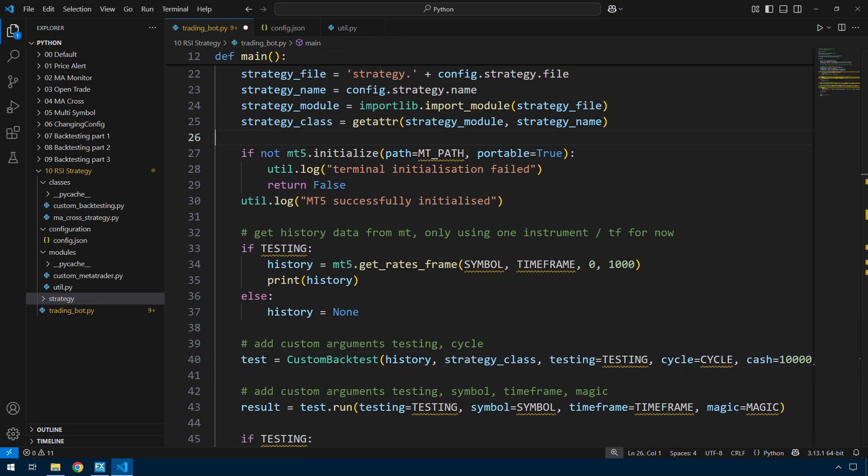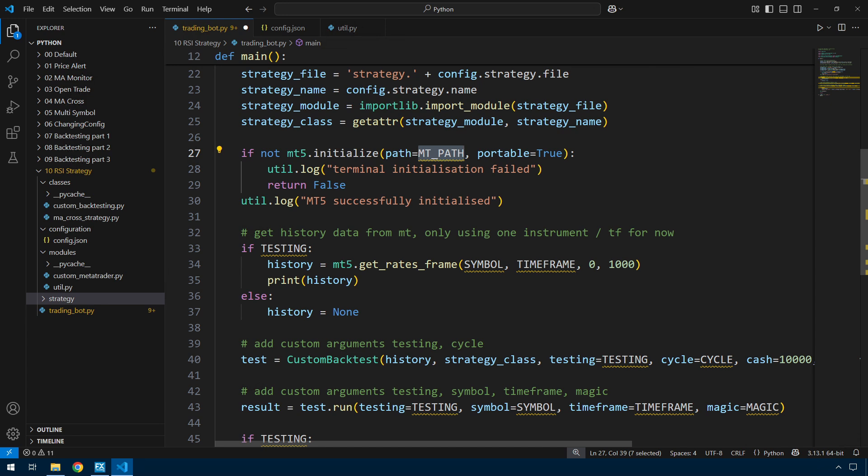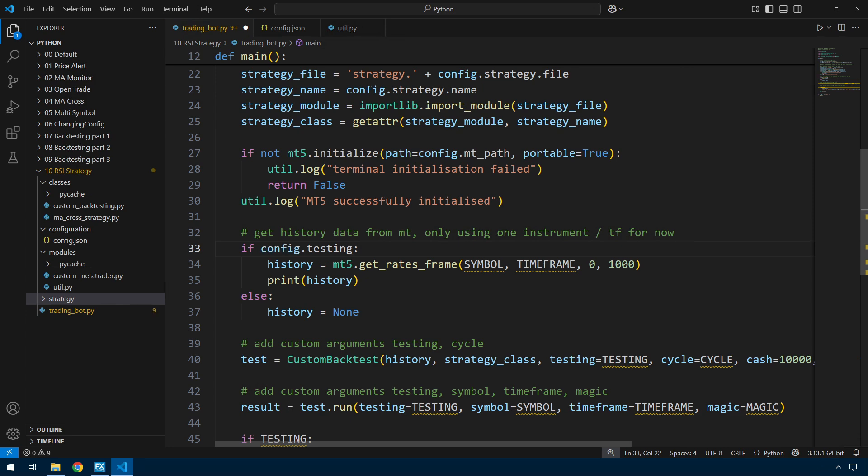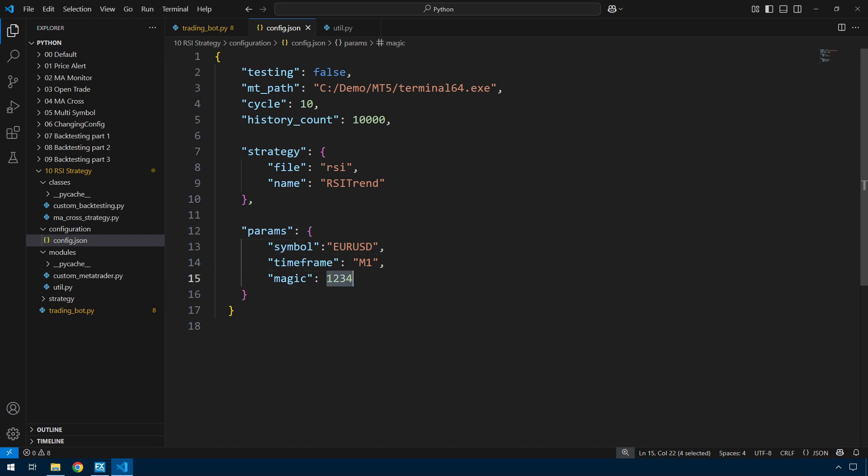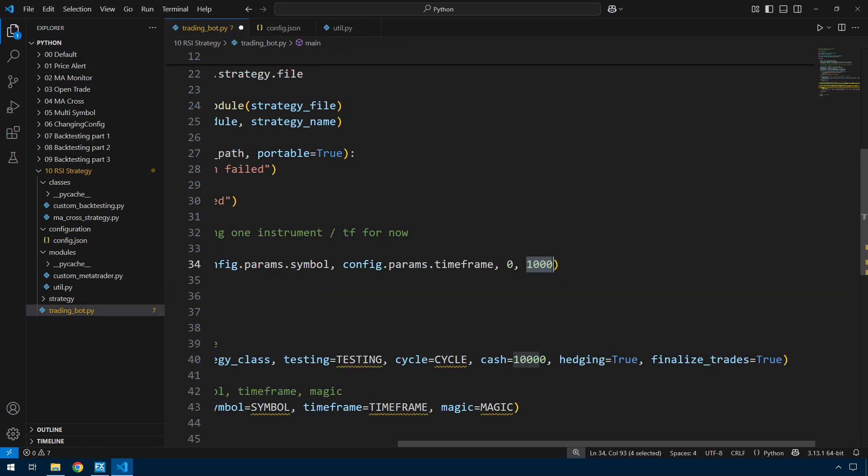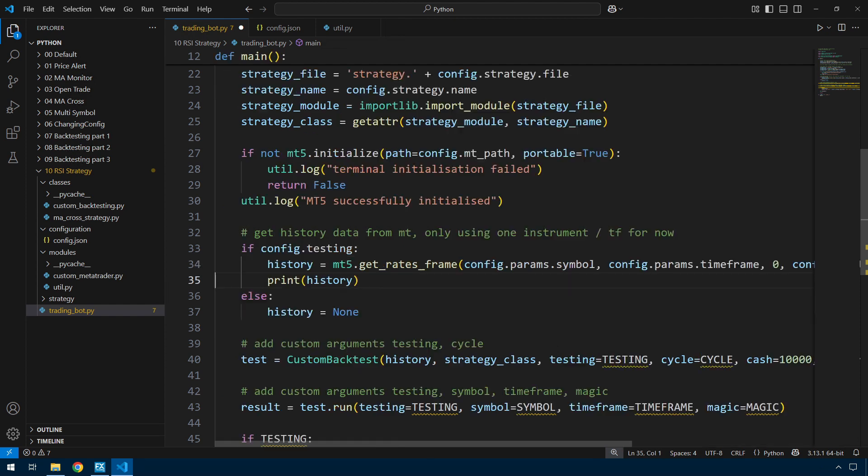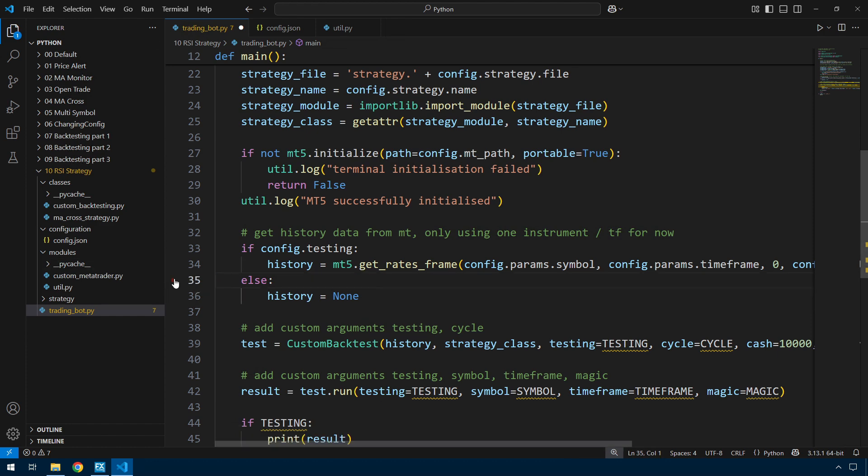On the MT5 initialize, the change here is that MT path, I'm just leaving everything inside config now. So config.mt_path. Change that to config.testing. Now these params also back here in config. I've got symbol inside the parameters, and these are the parameters that go directly to the strategy. And since I've added the history count, I'll use that instead of the hard coded 10,000 bars.